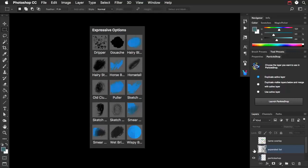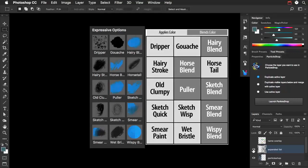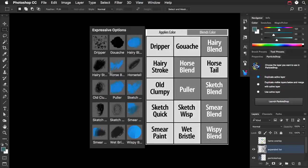Secondly, I want to talk about the names. You can see what happens in ParticleShop is these names are going to get truncated. You're not going to see the full name. Over here, I'm showing you what those full names are.